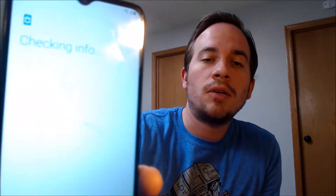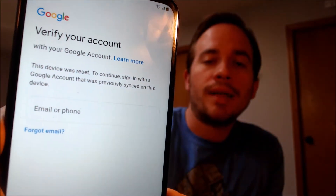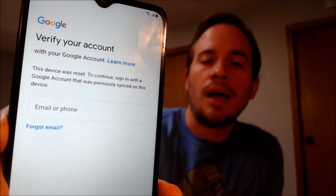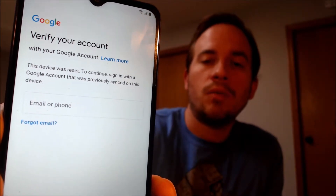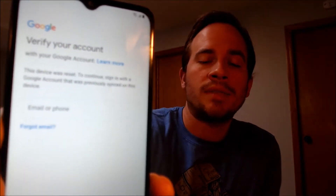or if we tap on "use my Google account instead," it brings us to a screen that also gives us the option to sign in with the previous Google account that was on the device.